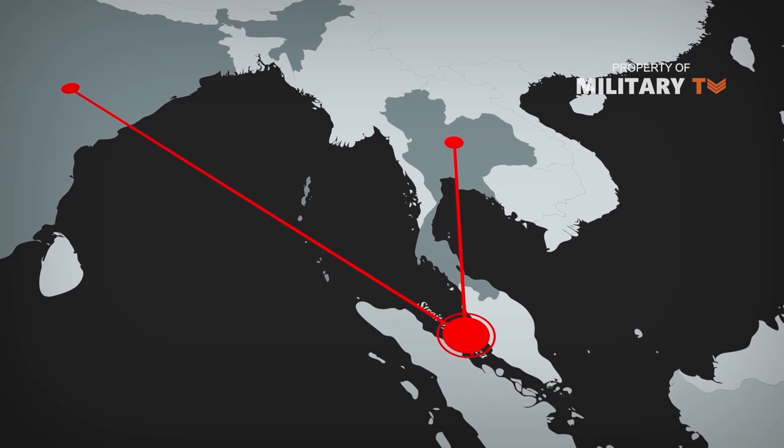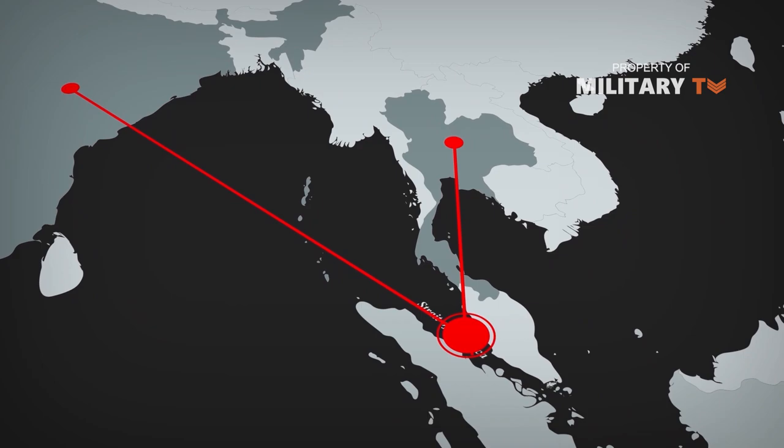It is the largest shipping channel between the Indian Ocean and the Pacific Ocean.